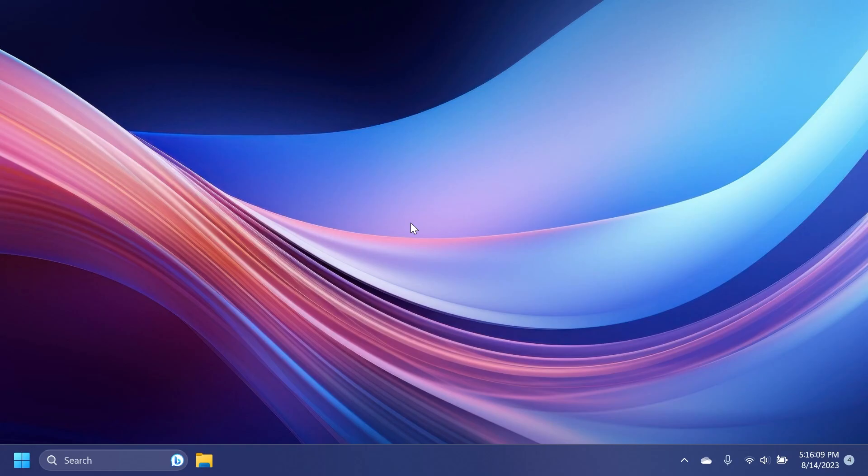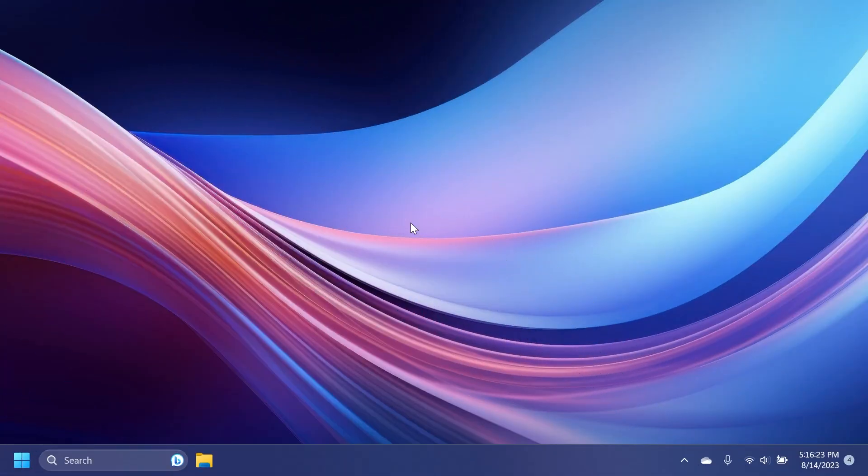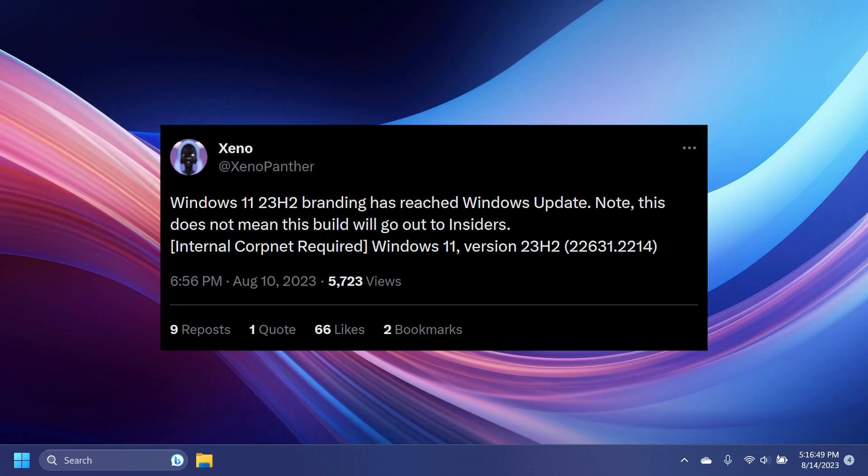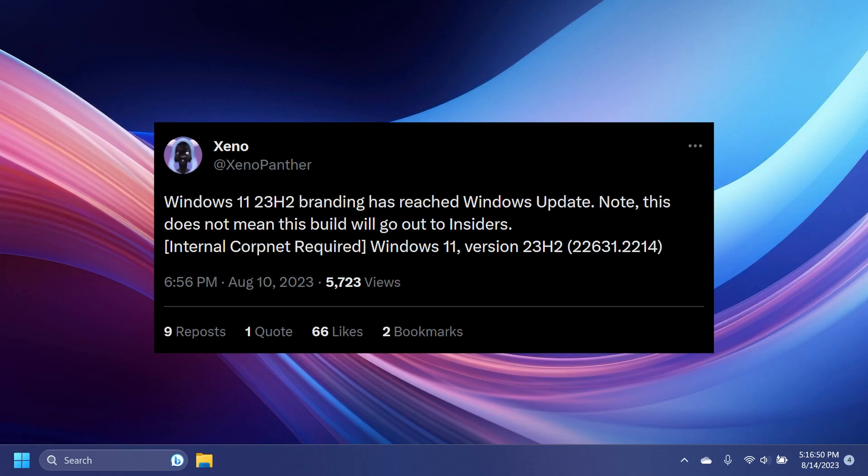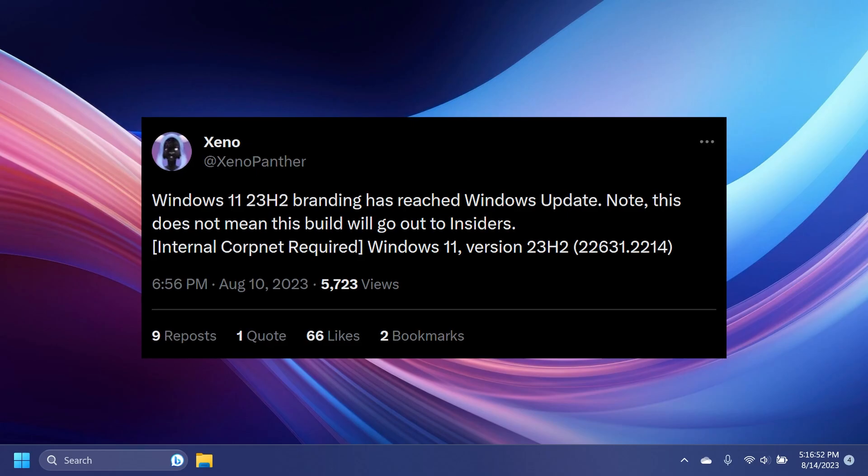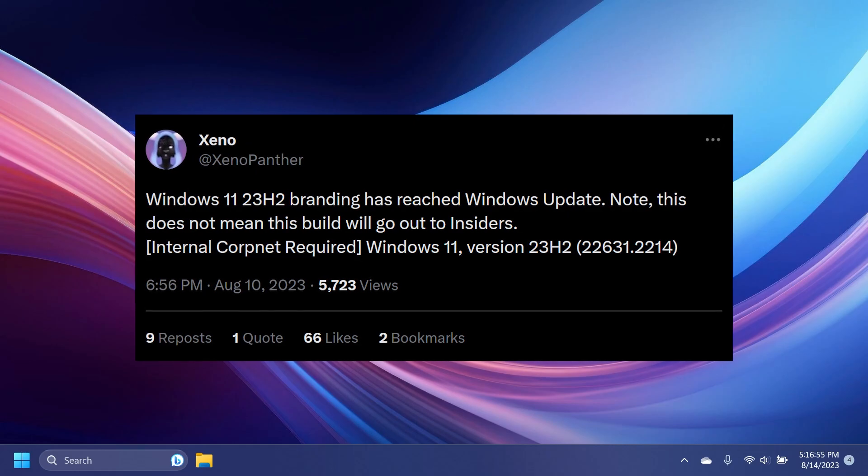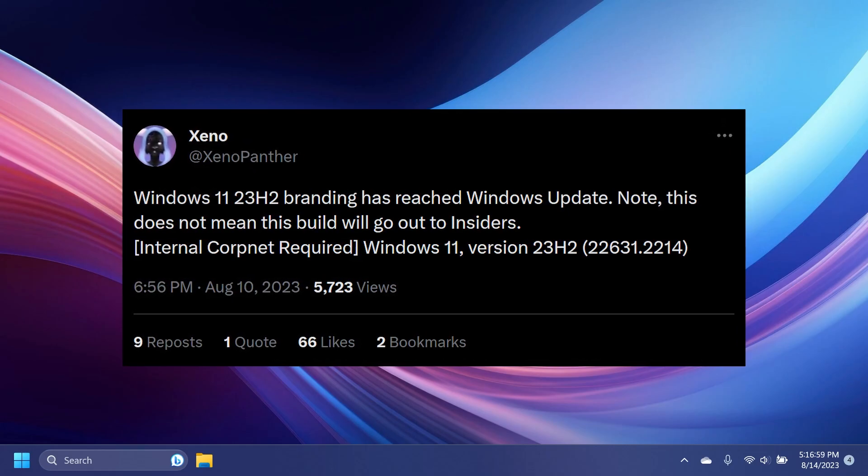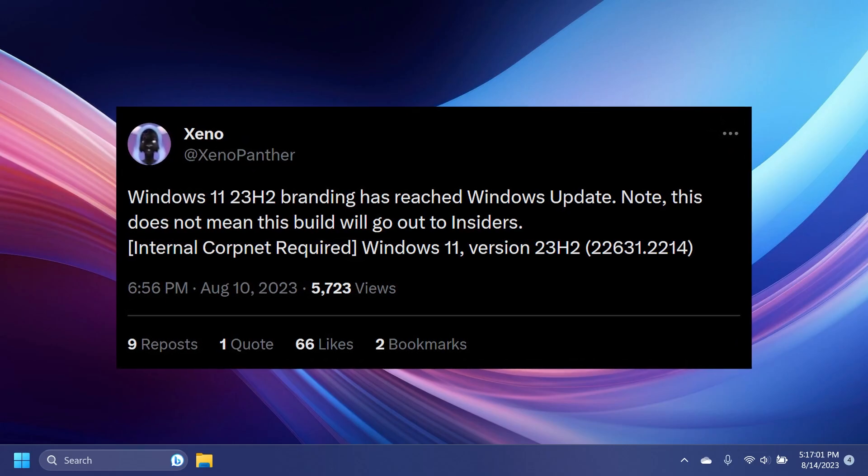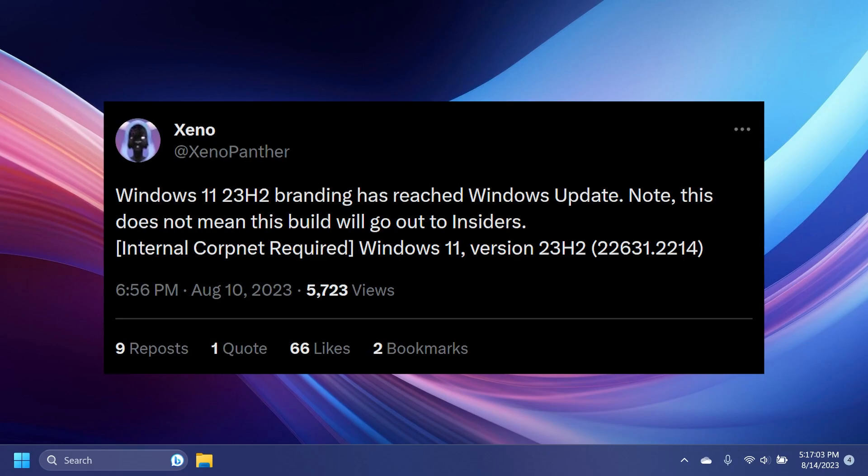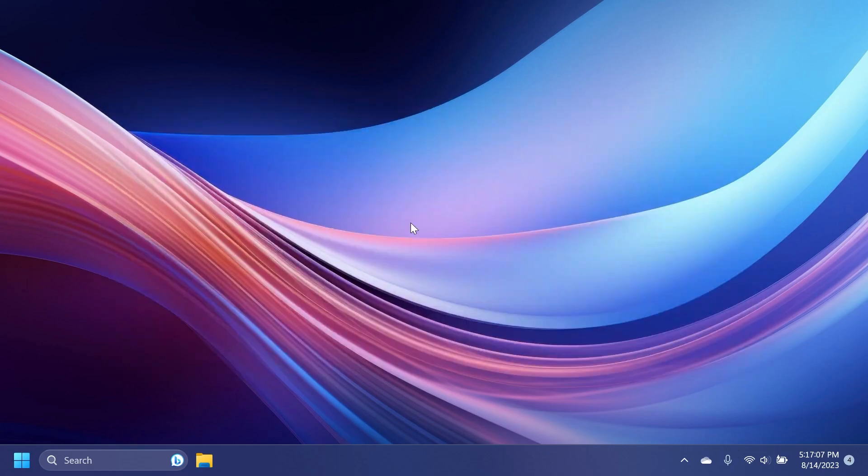So let's begin with the video. First of all, some big news: Windows 11 23 H2 is soon coming into the release preview channel and is getting closer to the main release. Phantom Ocean 3, Seno Panther, and other people that follow Windows 11 development very closely noticed that Microsoft is preparing a Windows 11 23 H2 build for the release preview channel. It is basically an internal build right now and we could see it maybe next week or two weeks from now. I think this is great news because we are getting closer to the official release of Windows 11 23 H2.